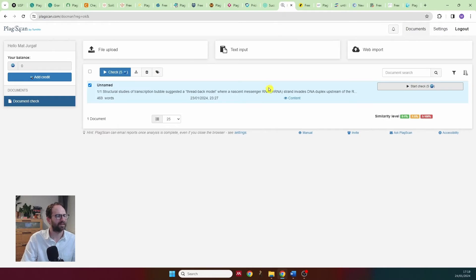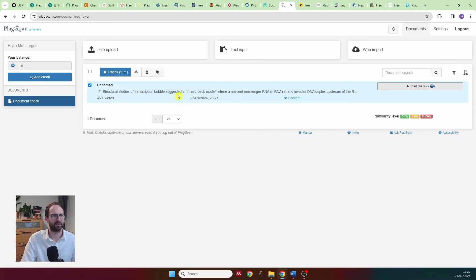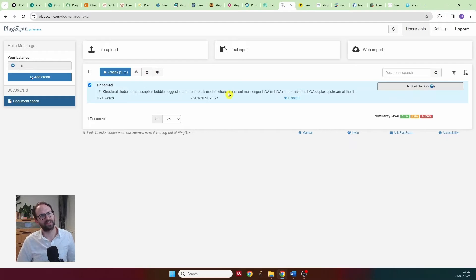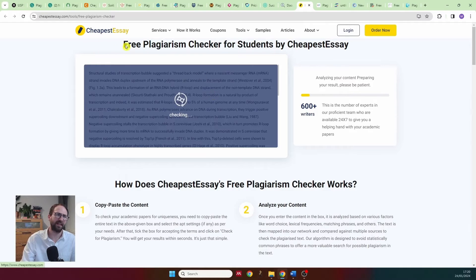Then I tried PlagScan, apparently by Turnitin. I set up an account, uploaded my text — the whole thing took quite a while — and then at the end it asked me to add five credits. So I have to pay for every single report I upload, with no chance to check whether it actually works. I disagree with that model.